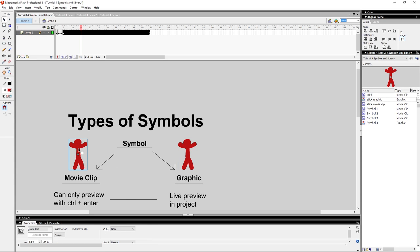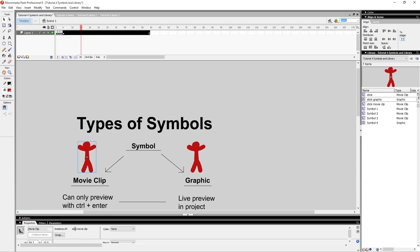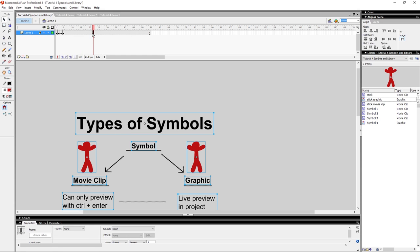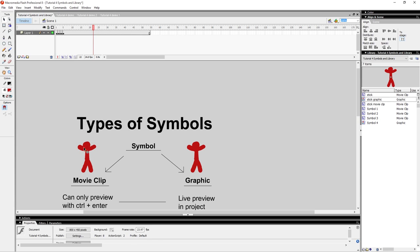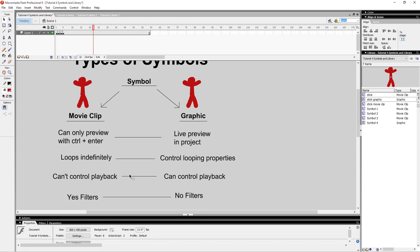For a Movie Clip, if you click on it, there's no option for playback control. A Movie Clip will just indefinitely repeat forever — no matter what frame it's on, it'll keep looping in the preview. So you have a lot of control animation-wise for a Graphic Clip, while a Movie Clip just loops indefinitely.